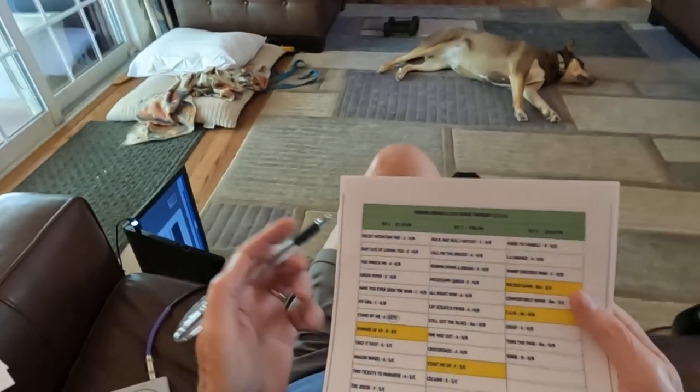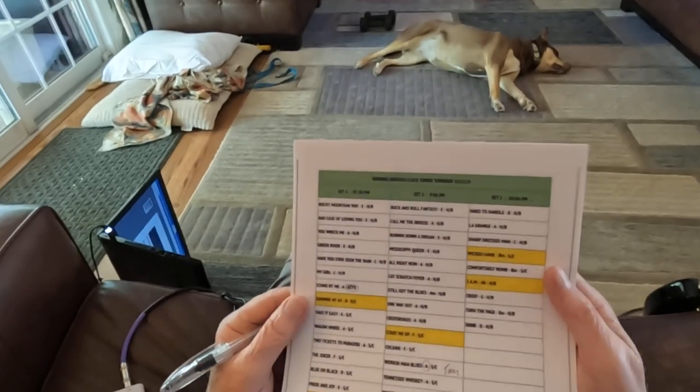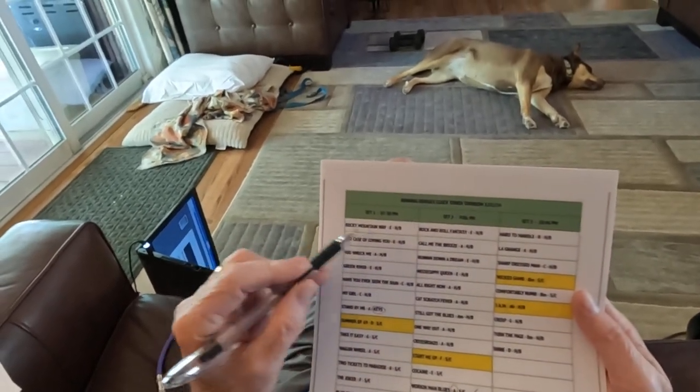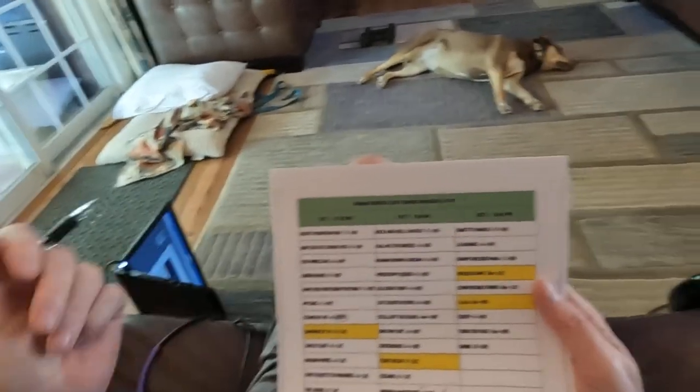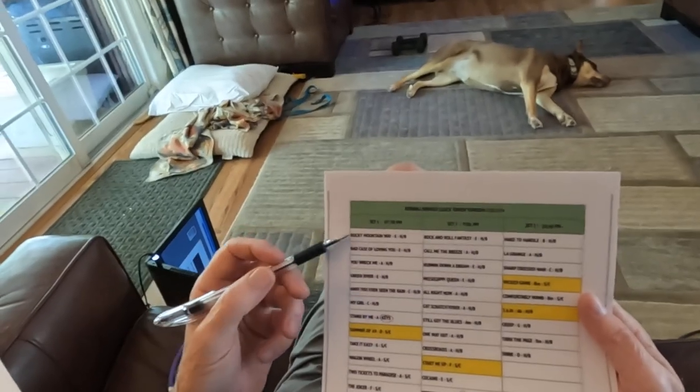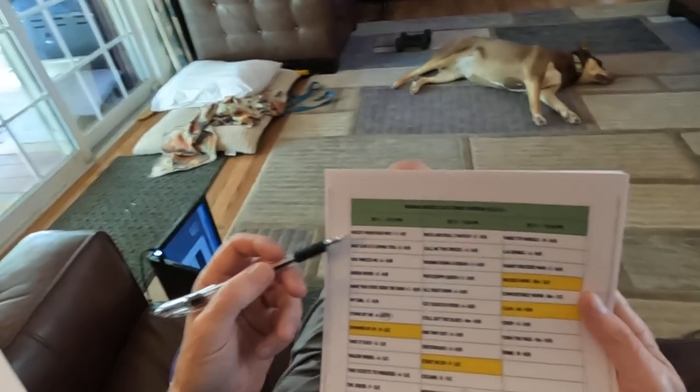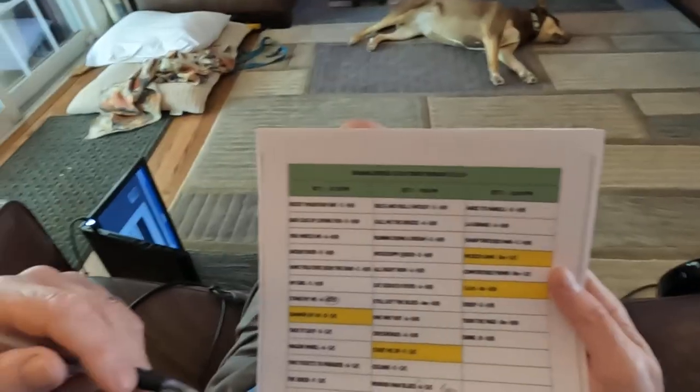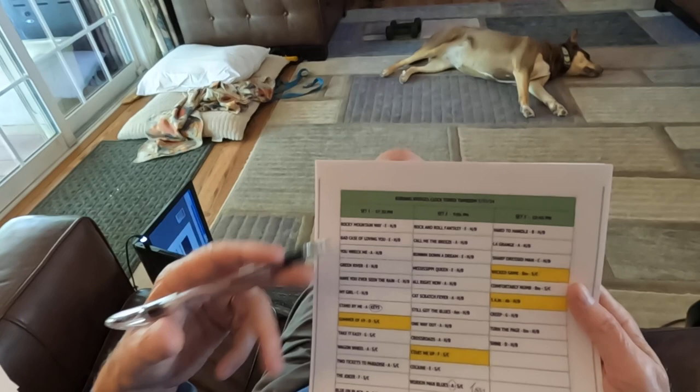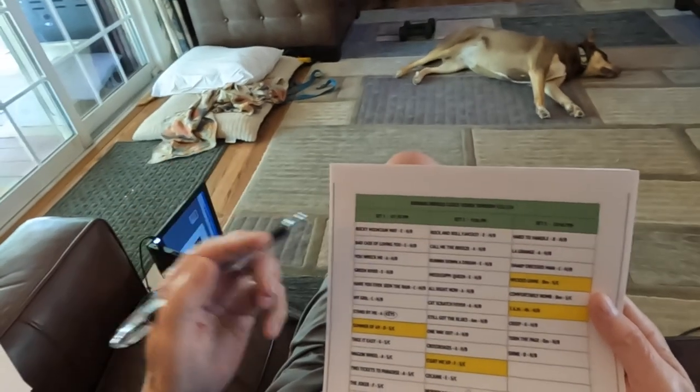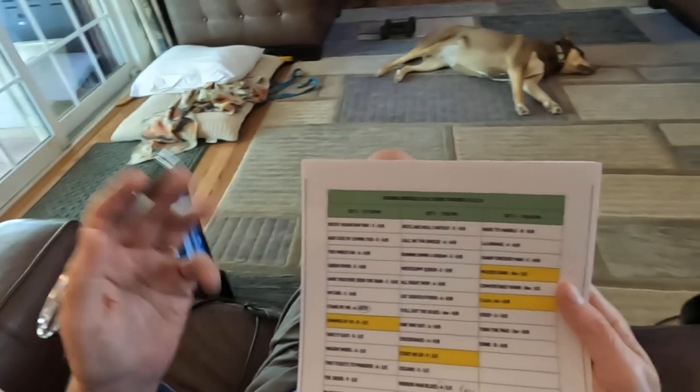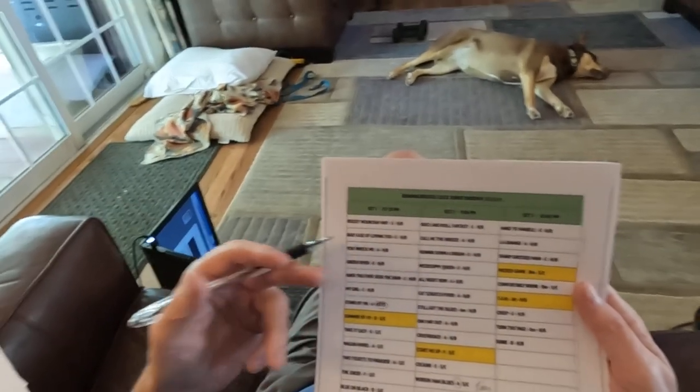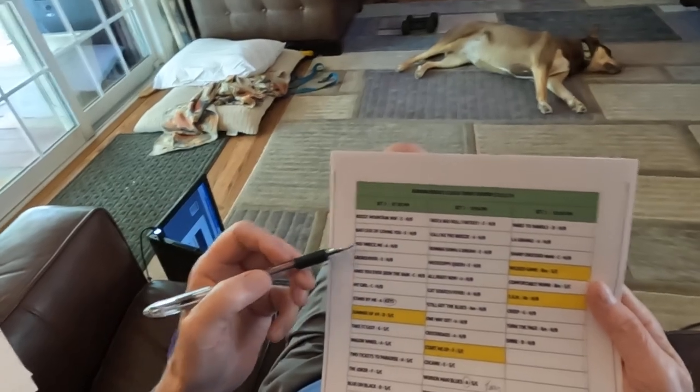I'll try to hold this where you can see it pretty good. Rocky Mountain Way is in E. Bad case of loving you is in E. We're going to tune down a half step, so it'll be a half step lower than that, but you play it like you're in E. Bad Case of Loving You is Robert Palmer, fast eighth note rock and roll. I know it.